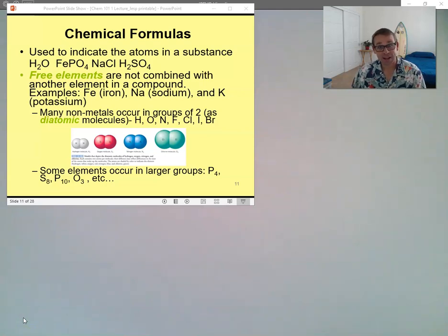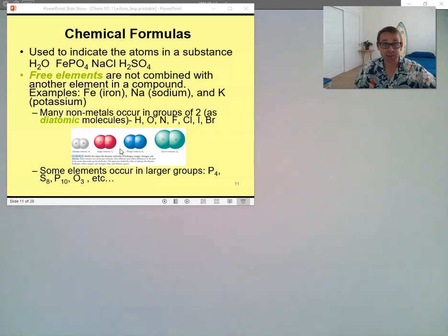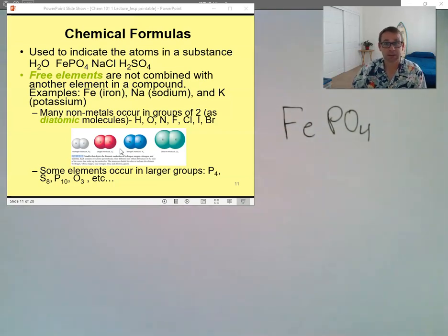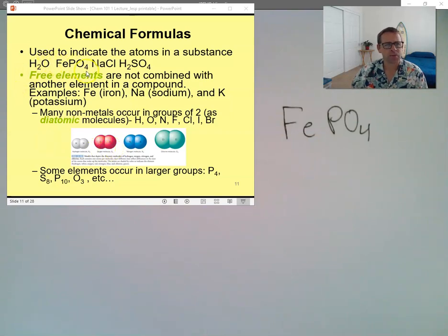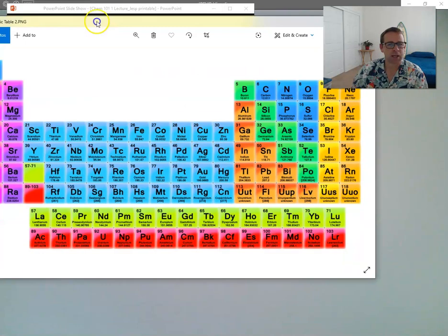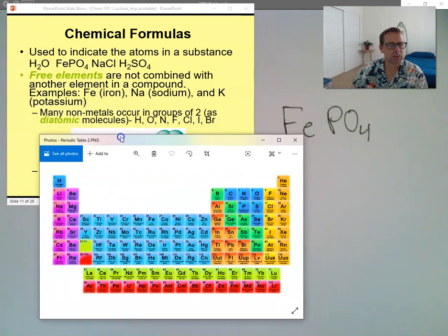Welcome back. Last time we talked about chemical formulas and we introduced how we could use the chemical formula to identify the different kinds of elements in a compound. We also talked about how we could identify the numbers of elements in a compound. Here's an example: iron phosphate, written as FePO4. We'll bring in the periodic table — let's see if you can identify what the different atoms are and how many of those different atoms are in FePO4.